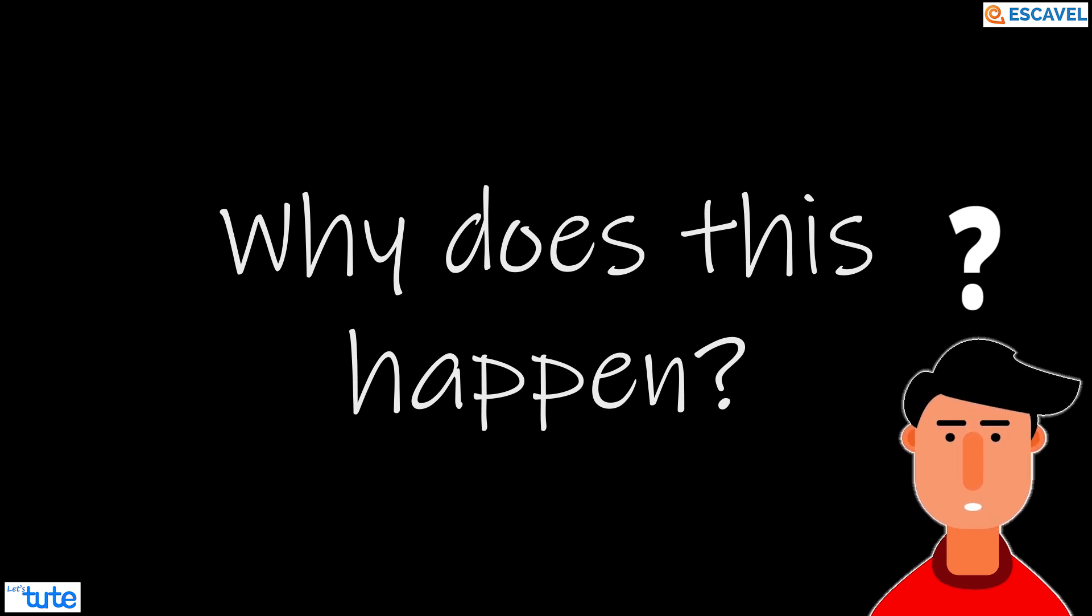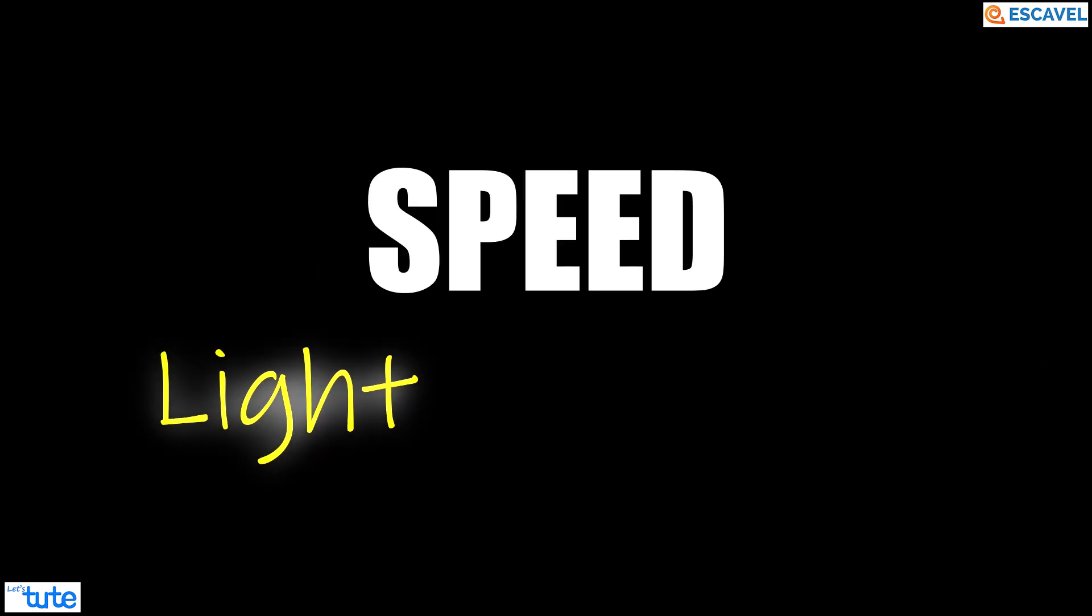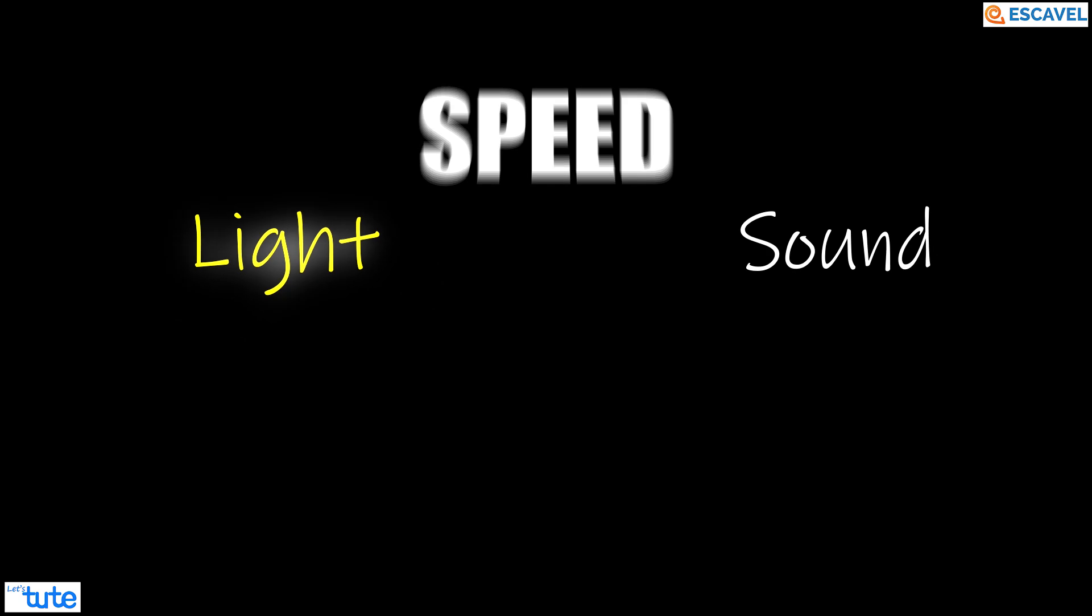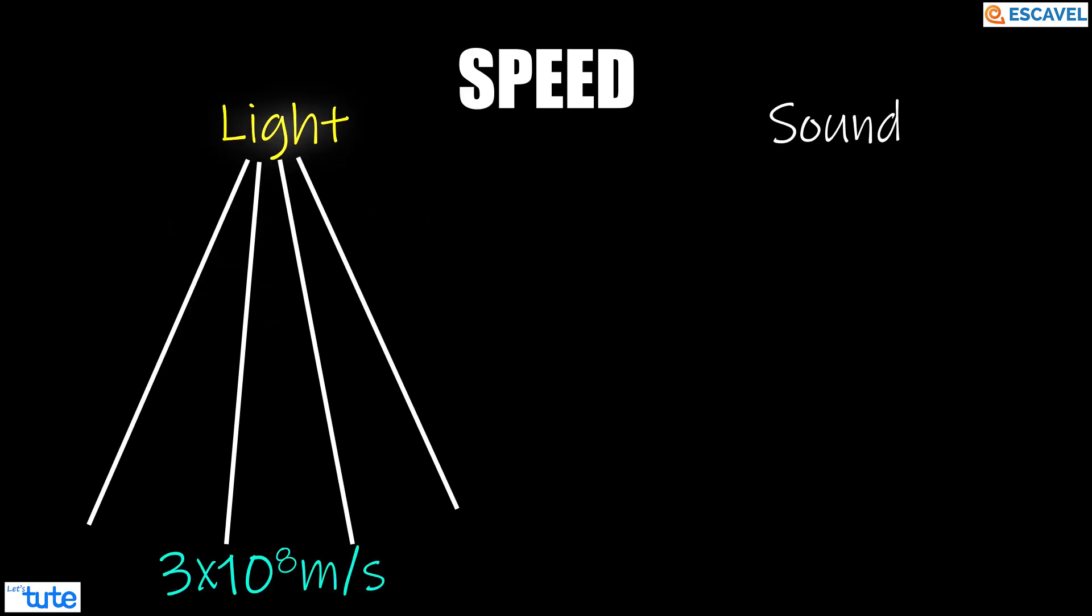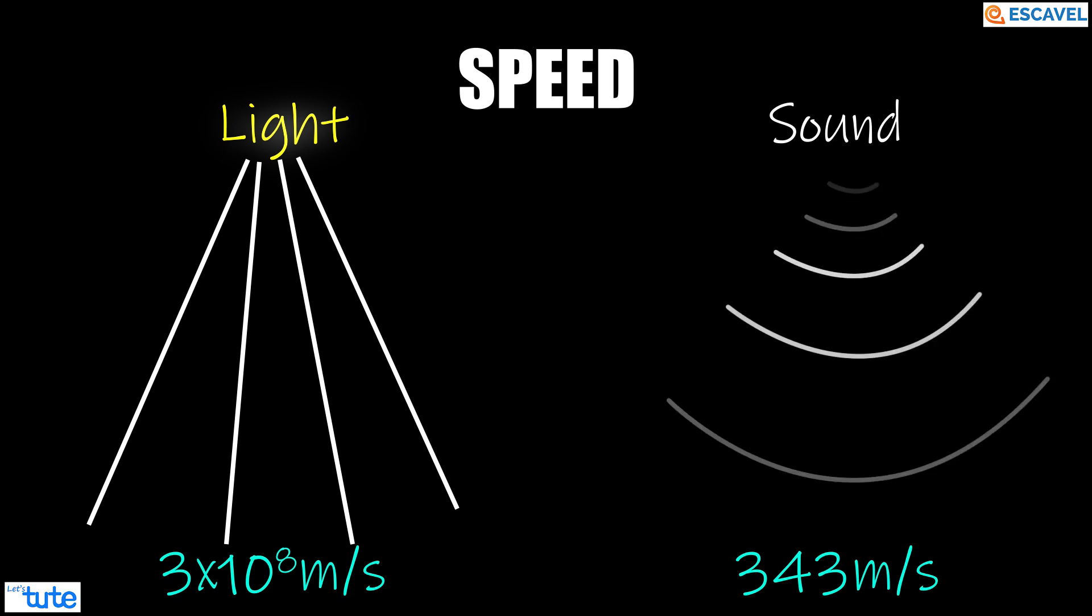Well friends, it is all based on speed, the speed of light and the speed of sound. The speed of light is significantly faster in air than compared to the speed of sound in air.